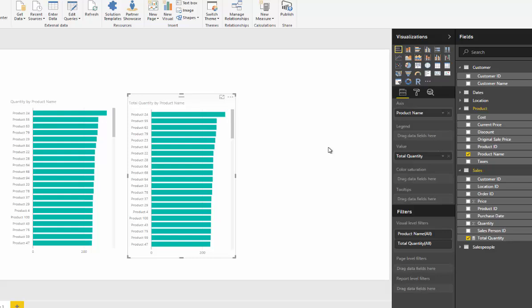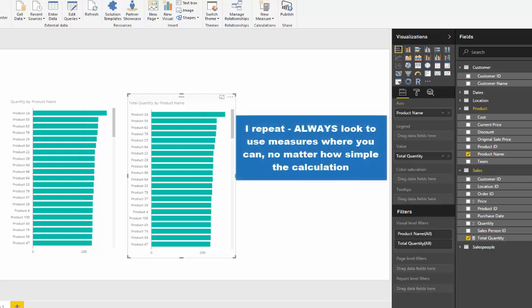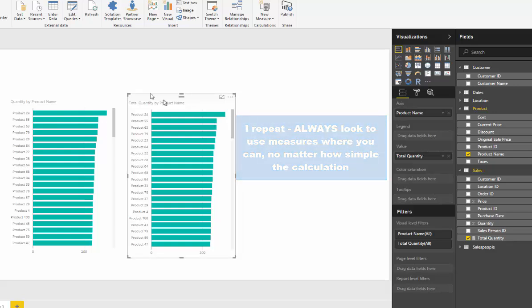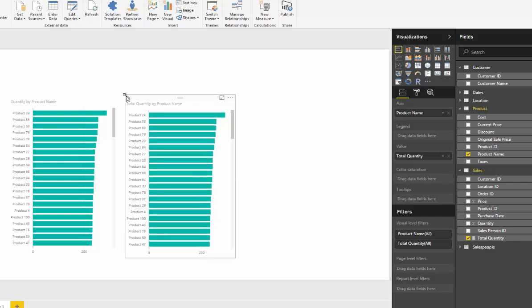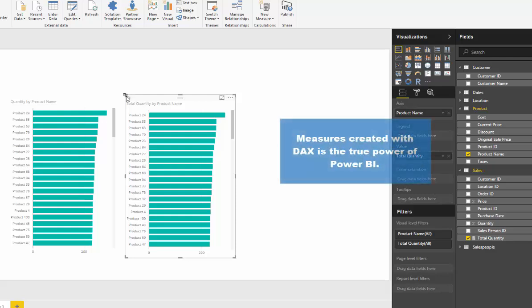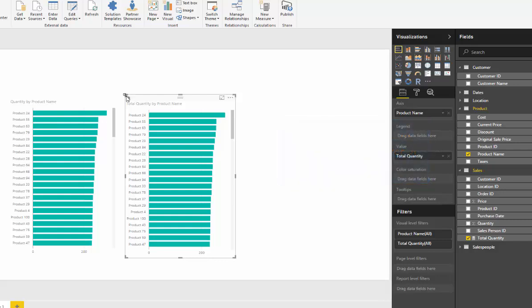I'm absolutely saying that at all times you should try and use measures because you can do far more with measures. If you don't create measures, you're missing out on 95% of the power of Power BI. Measures are created by what are called DAX formulas. DAX stands for data analysis expressions. It is a formula language specifically made for incredible advanced data analysis, and that's really what you want to be doing in Power BI.